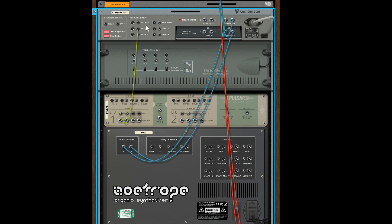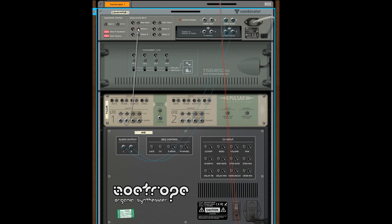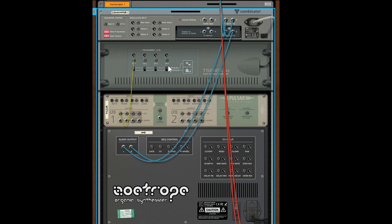If you need more methods of getting the CV signal into a Combinator, you can use the Rotaries or the CVs in.